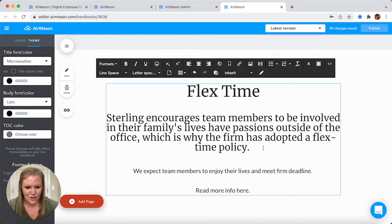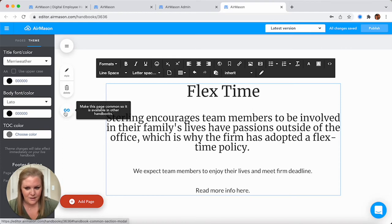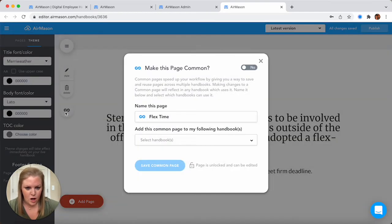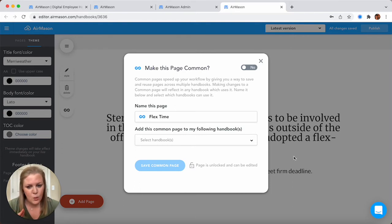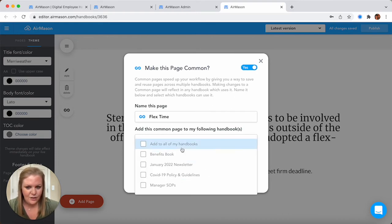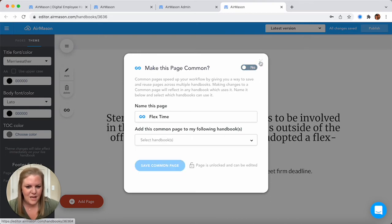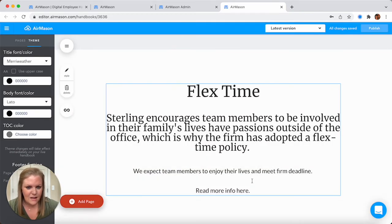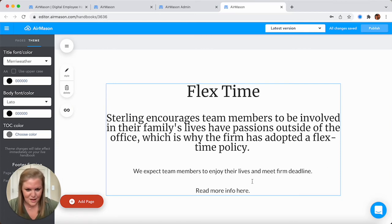One last great feature: you have this button that makes a particular page common. So let's hypothetically say we have a U.S. handbook as well as a Canadian handbook. We can come in here and say yes, flex time should be exactly the same throughout these different handbooks. You can choose the Canadian handbook, and then anytime you update flex time in the U.S. handbook it's also linked to the Canadian handbook, so flex time will also be updated. This saves you quite a bit of time.